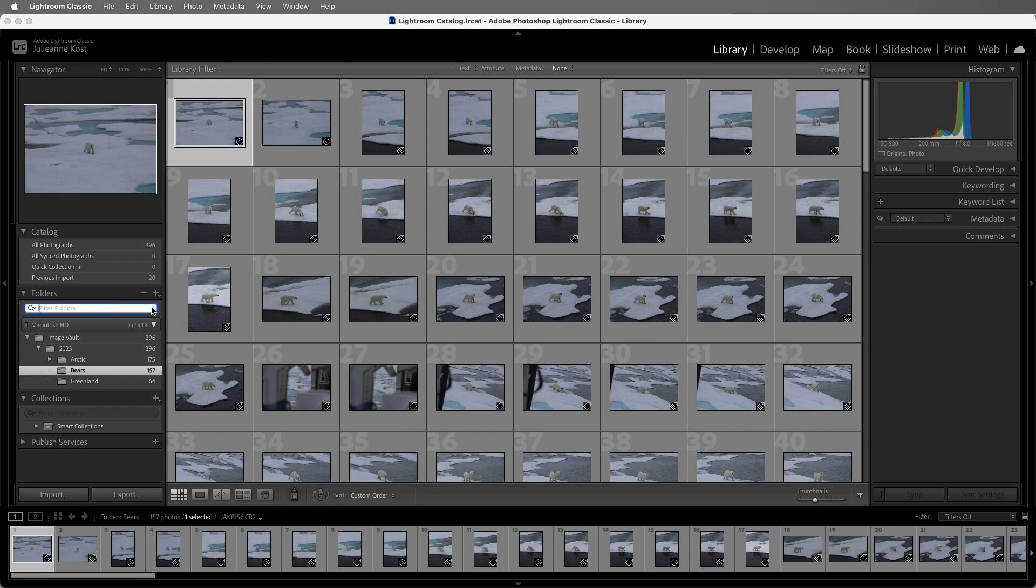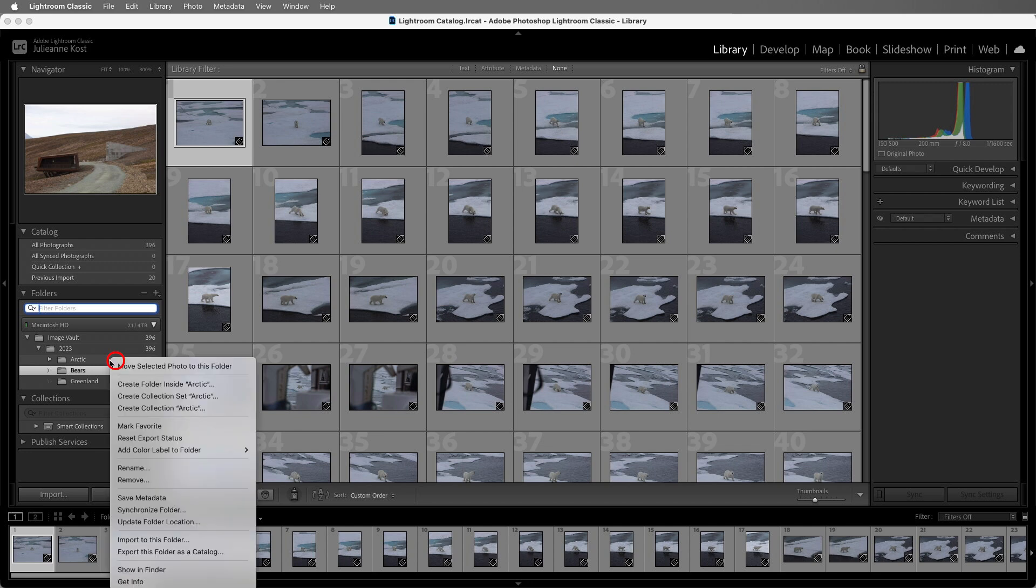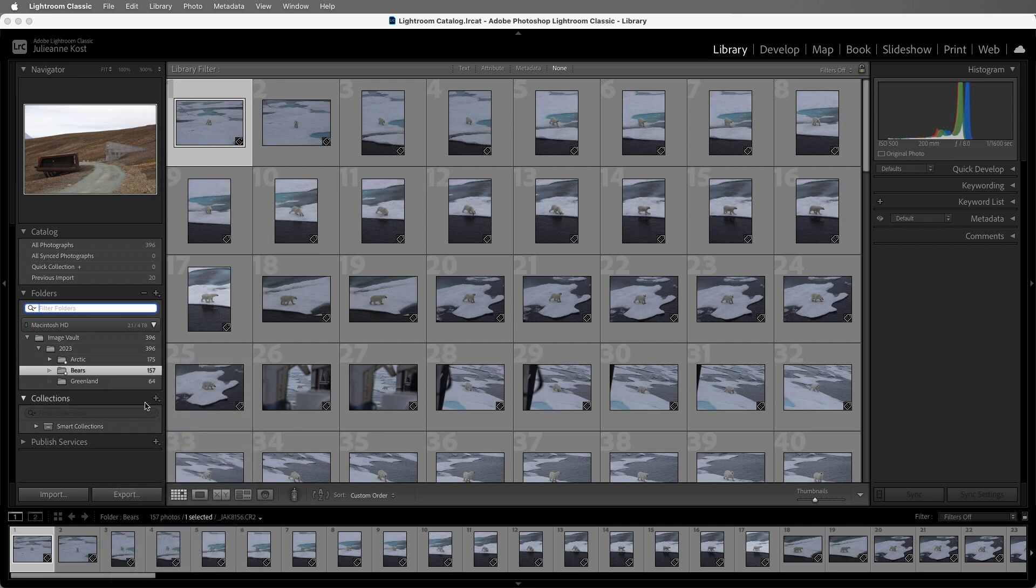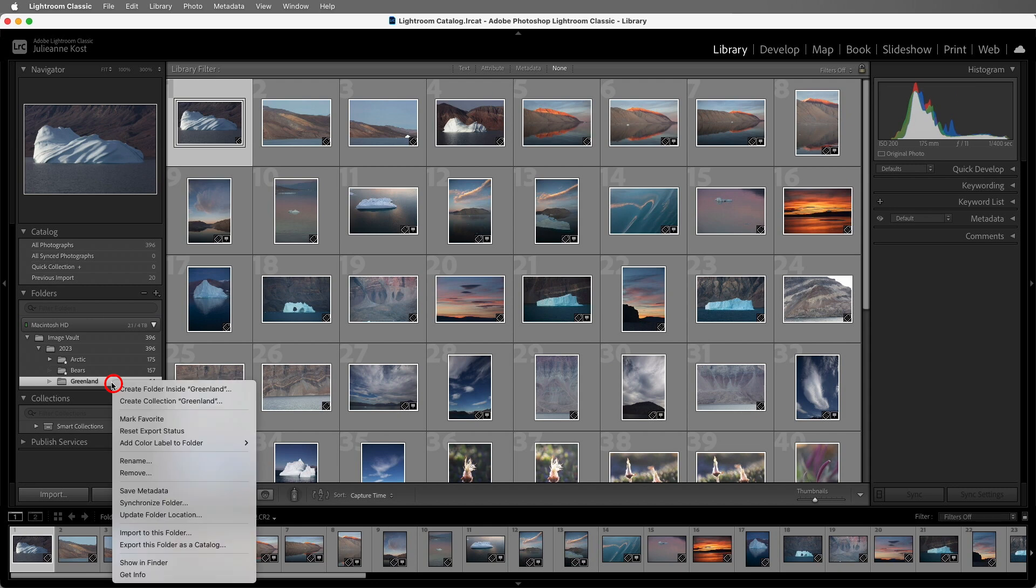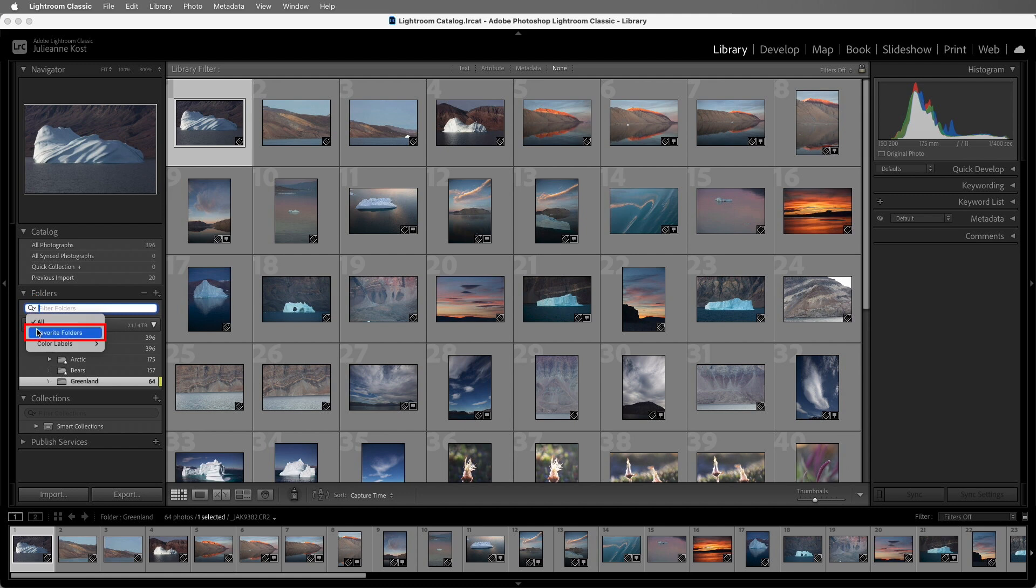We can also mark folders as favorites and add color labels to make them easier to find. I'll right-click and mark this folder as a favorite, and then right-click and mark this folder with a color label.